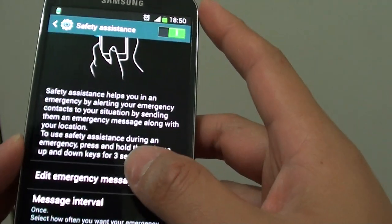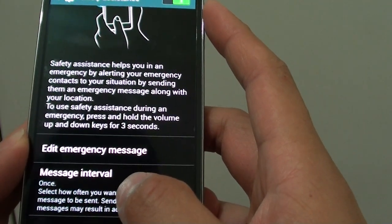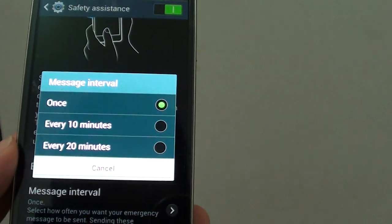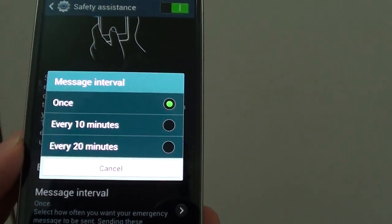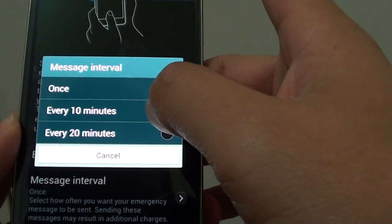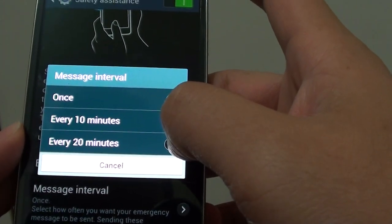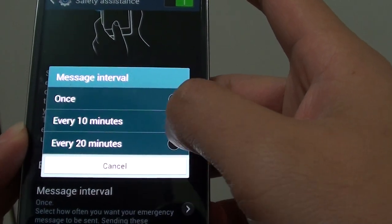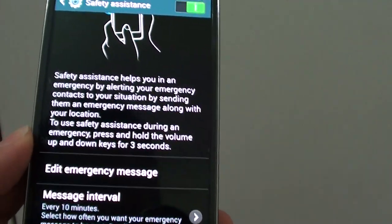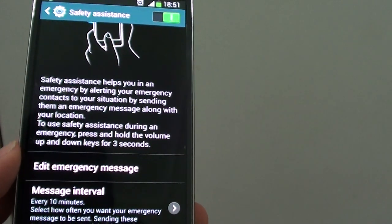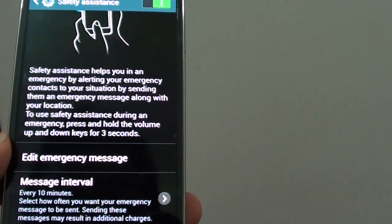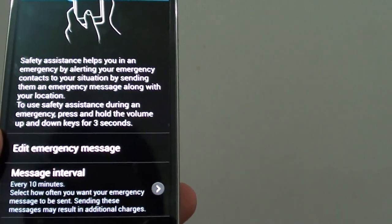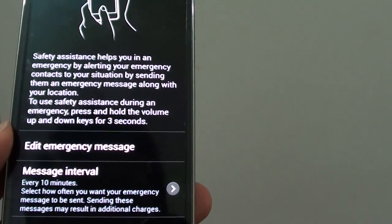You can also set the message interval. Basically what this does is it will send out the message either once or every 10 minutes or every 20 minutes. If you want to set every 10 minutes or 20 minutes it can be a good idea just in case they didn't get the message the first time around. It will just keep sending out the message until you got the help that you need.